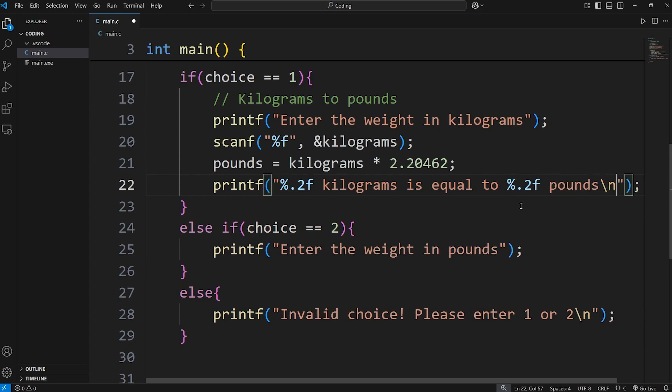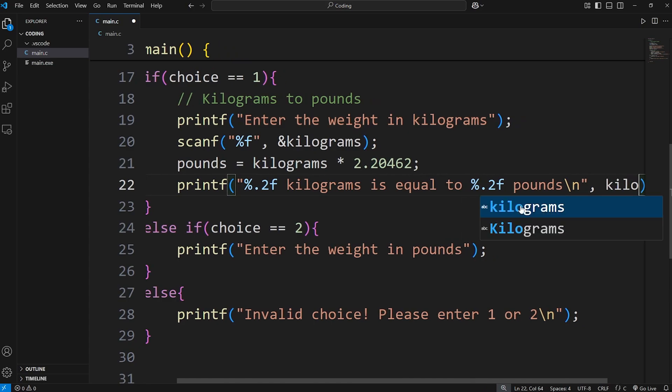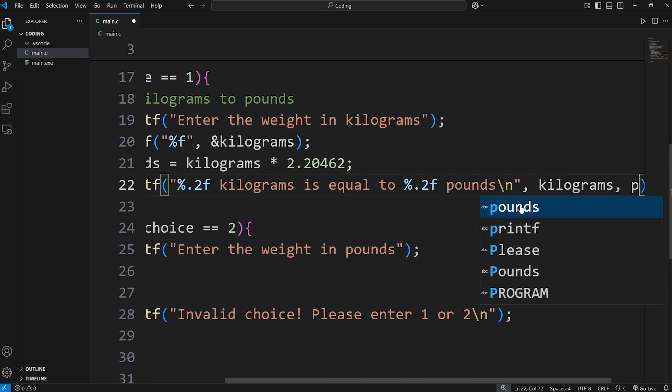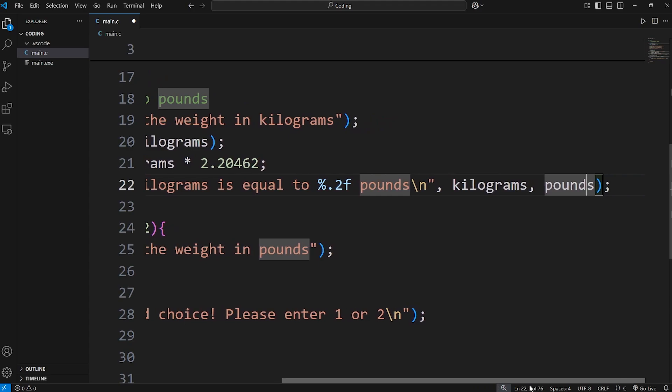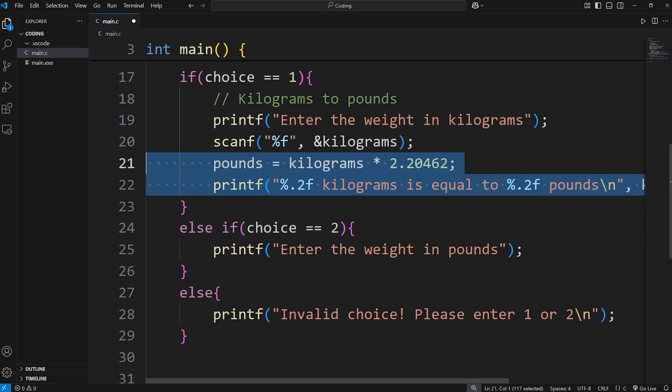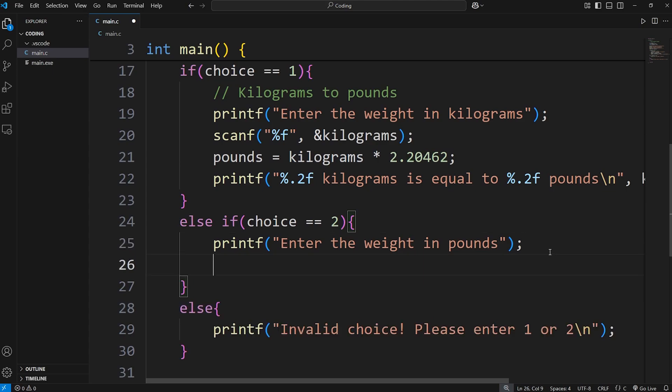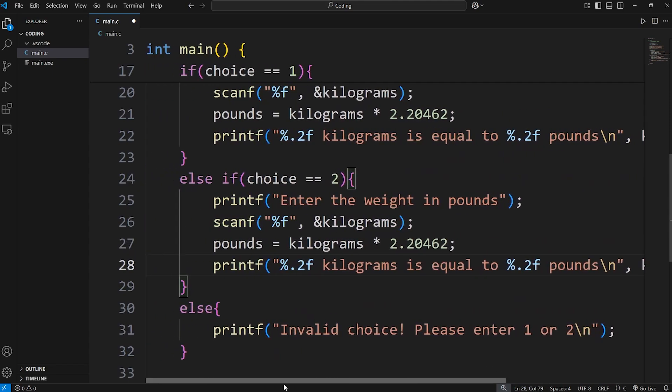We're going to insert the variables of kilograms followed by pounds. So just to save a little bit of time, let's copy these three lines. Then paste them within choice two. Then we just have to change a few things around.